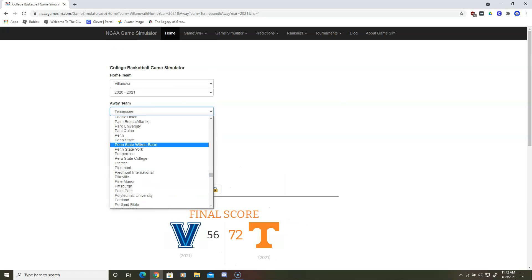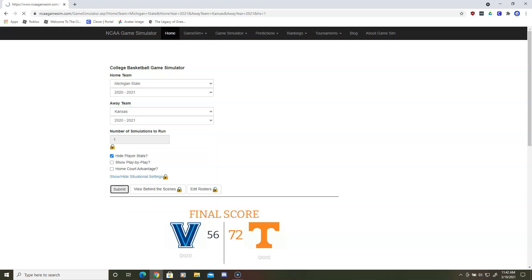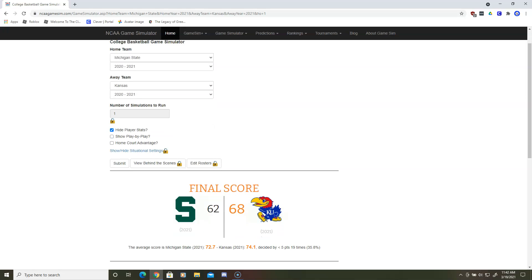Next matchup is Michigan State and Kansas. And a good win for Kansas. They will play Tennessee in the Elite Eight.